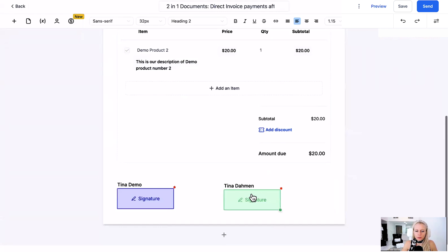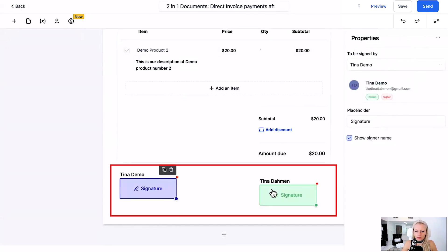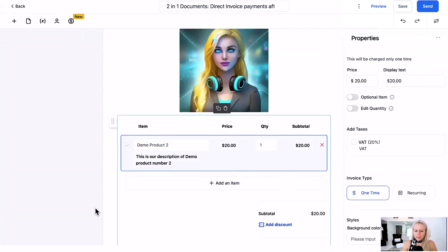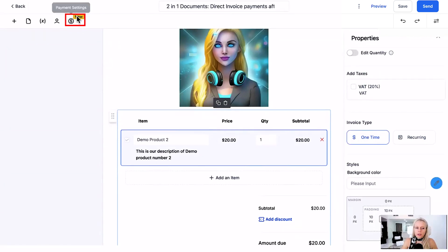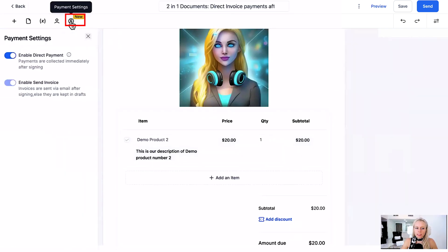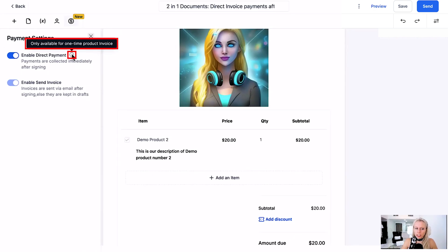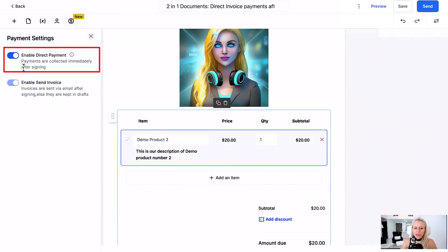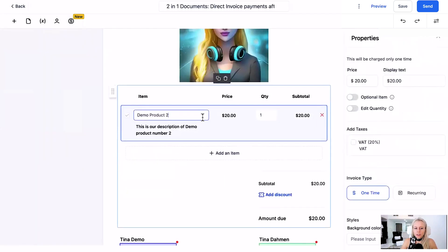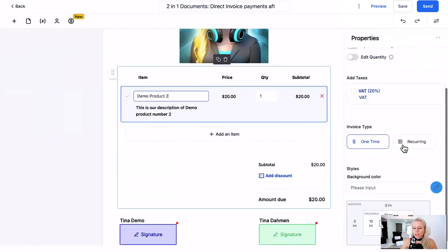Let's remove that to make some space for the signatures down here. On the right you have the usual navigation tab for the product, and in the top left this little icon is the new Payment Settings. You want to make sure that Enable Direct Payment is turned on. If you hover over the little information icon, it will tell you it's only available for one-time product invoices — so having this turned on means payments are going to be collected immediately after signing.